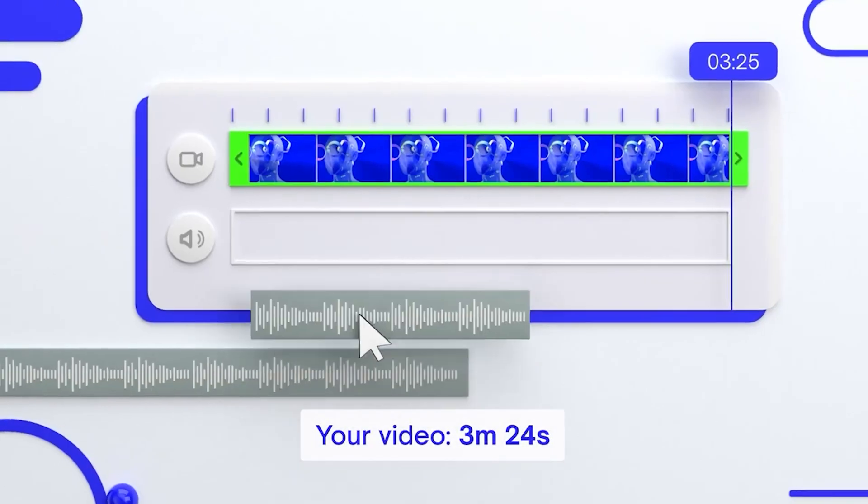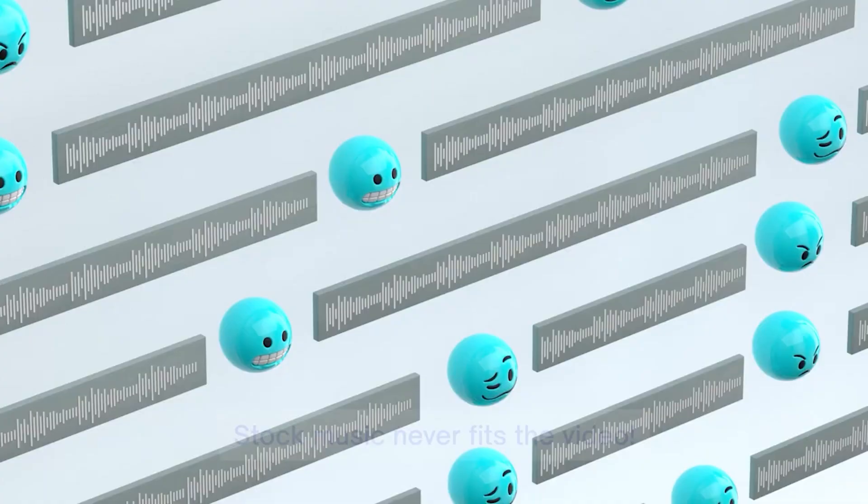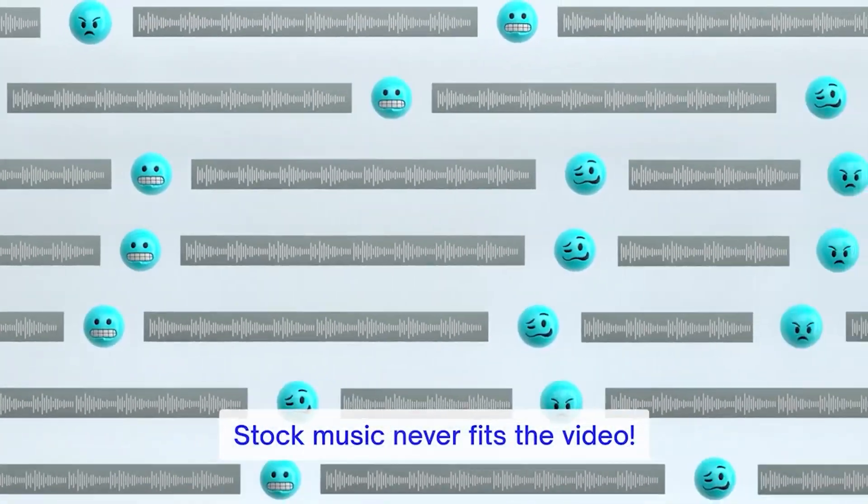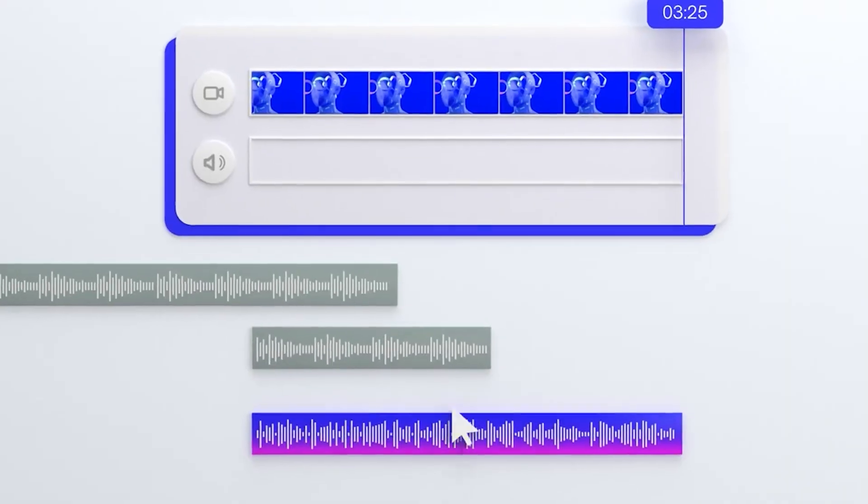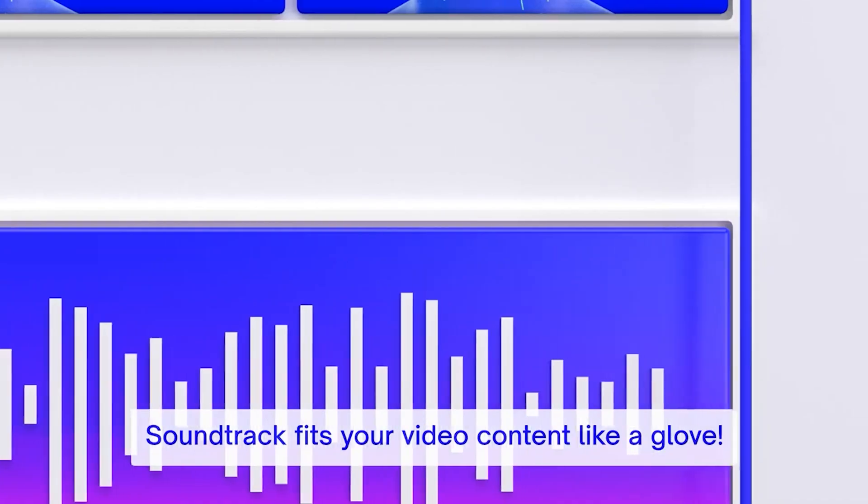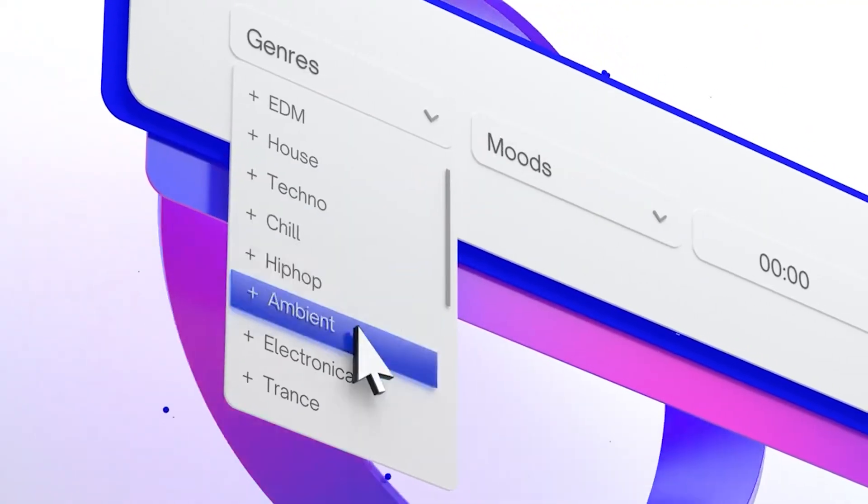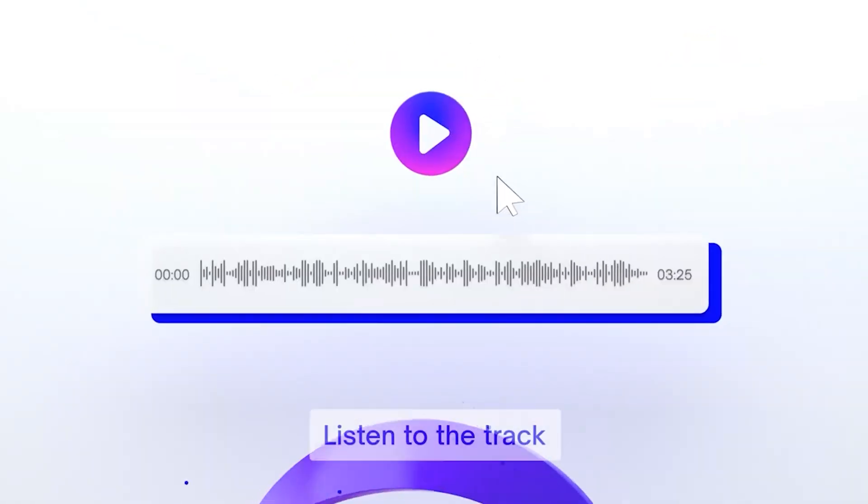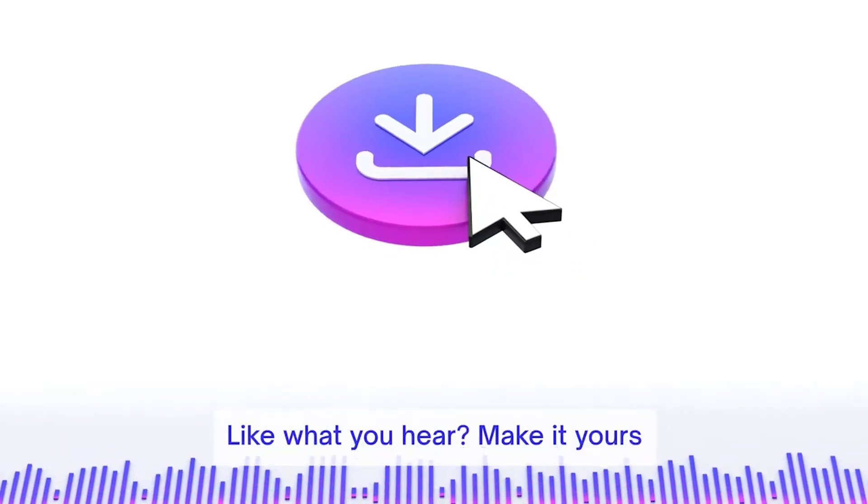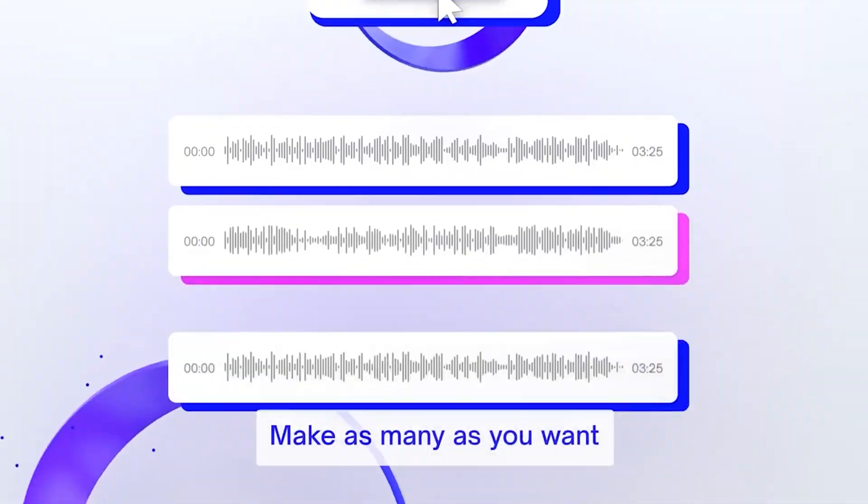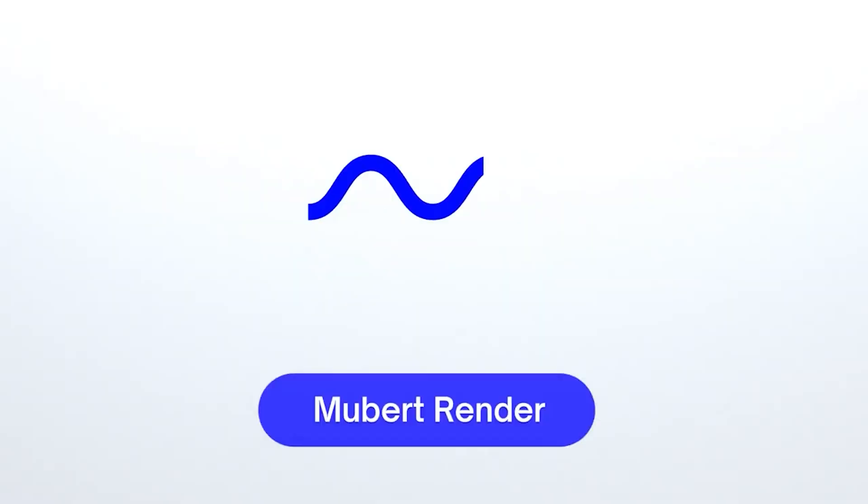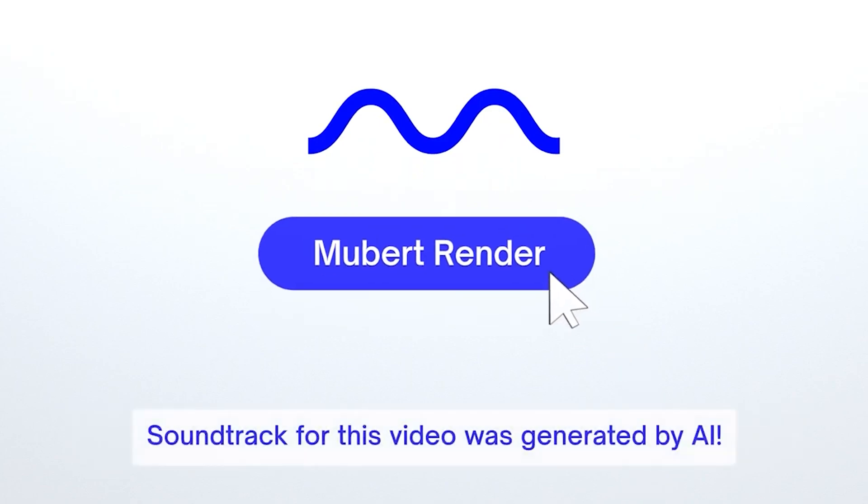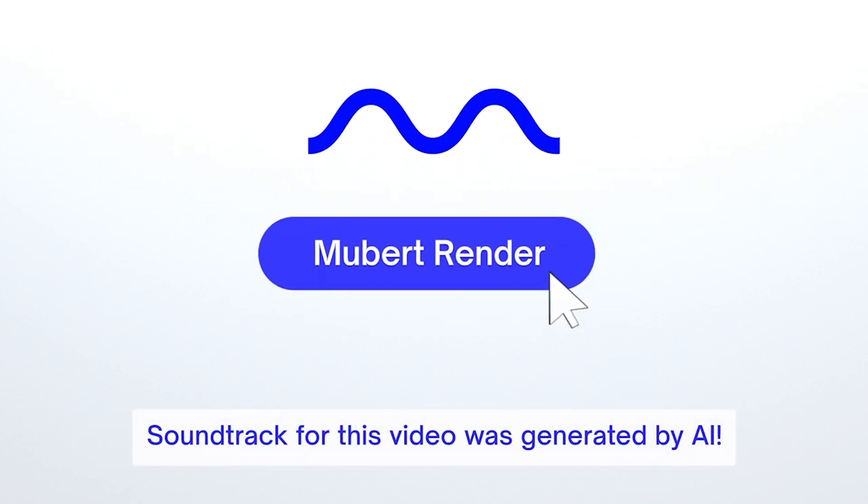Muber is a popular AI music generator that uses a technique called Markov chains to generate music. Markov chains are a type of probabilistic model that can be used to generate sequences of events. Muber is easy to use, but it does not generate as high-quality audio as AudioCraft.